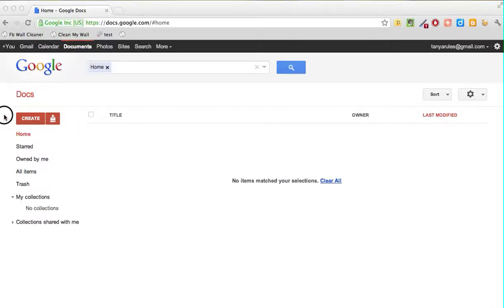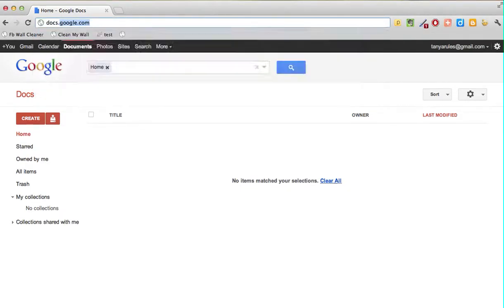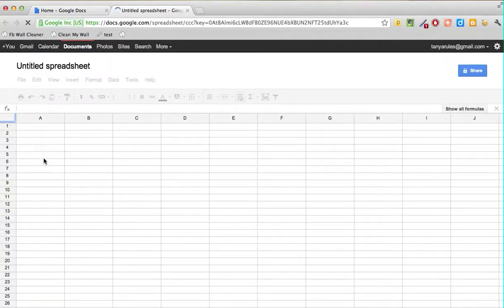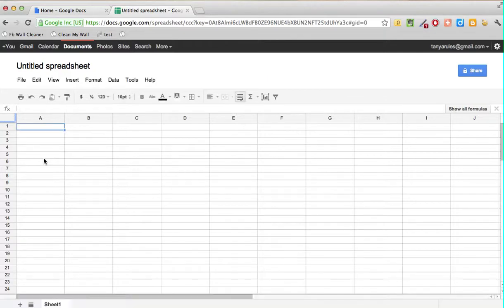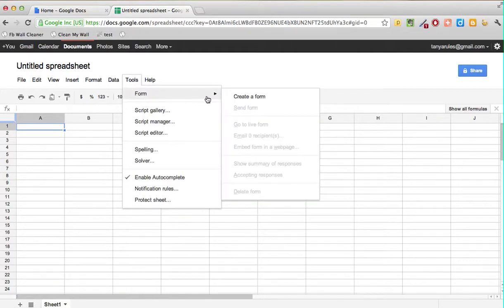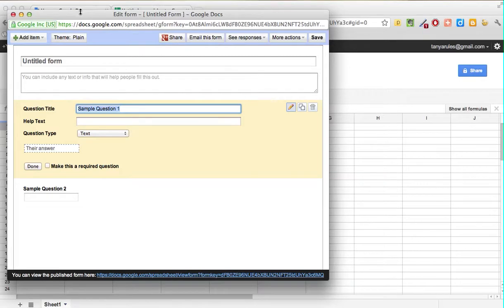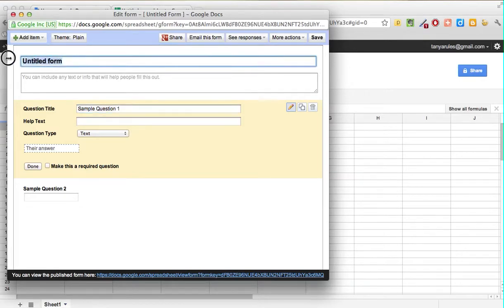Let's actually get into the Google Form. Go to docs.google.com, click on Create, go to Spreadsheet, and this will pull up a Google Spreadsheet. Forms is hidden right here, so go to Tools, then Form, then Create a Form. This is the form that we saw earlier.